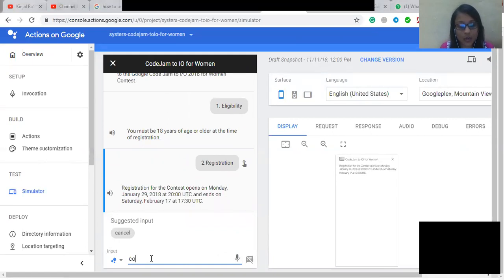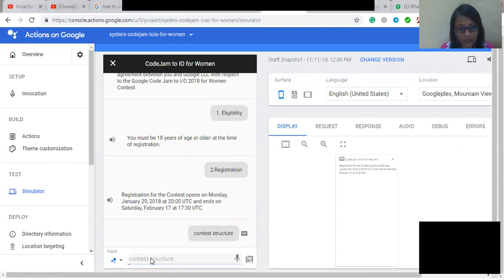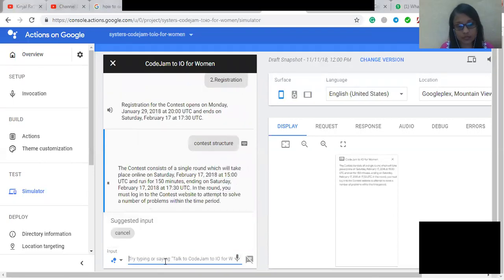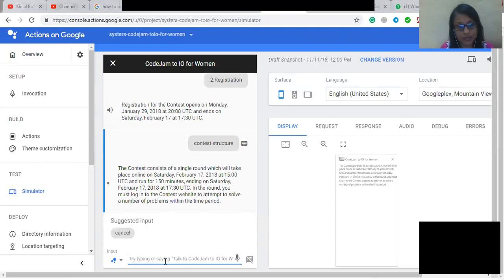So now I'm going to ask about the contest structure. The contest consists of a single round which will take place online on Saturday, February 17, 2018 at 1500 Coordinated Universal Time and run for 150 minutes, ending on Saturday, February 17, 2018 at 1730 Coordinated Universal Time. In the round, you must log in to the contest website to attempt to solve a number of problems within the time period.